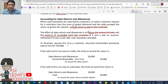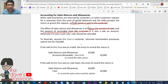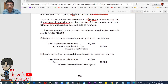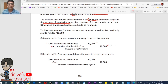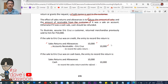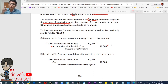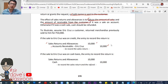To illustrate, assume Eric Cruz, a customer, returned merchandise previously sold to him for 10,000. The journal entry would be: debit sales returns and allowances 10,000, credit accounts receivable. This is communicated to the buyer through a credit memo, saying the accounts receivable debited for your account will now be credited because I am granting your request to reduce your payable to me.